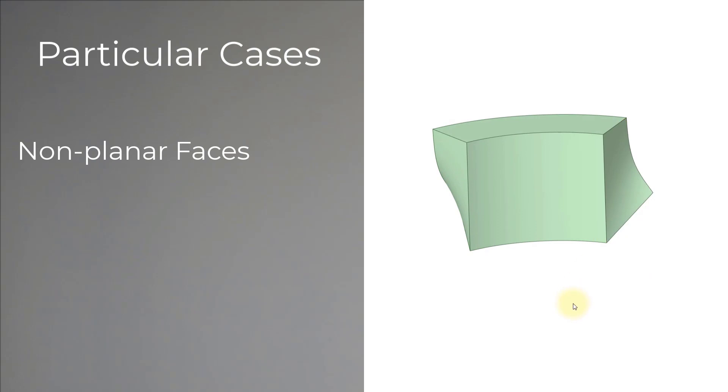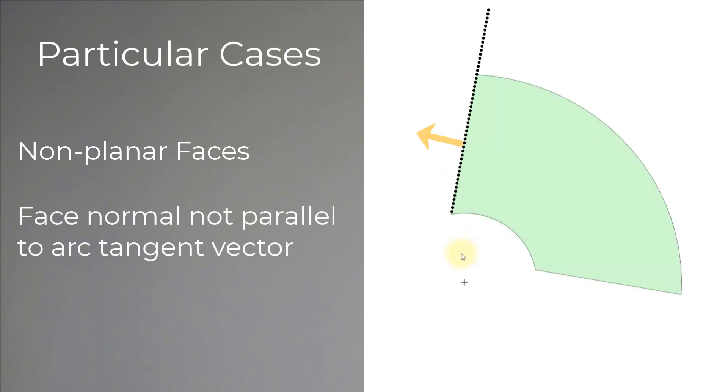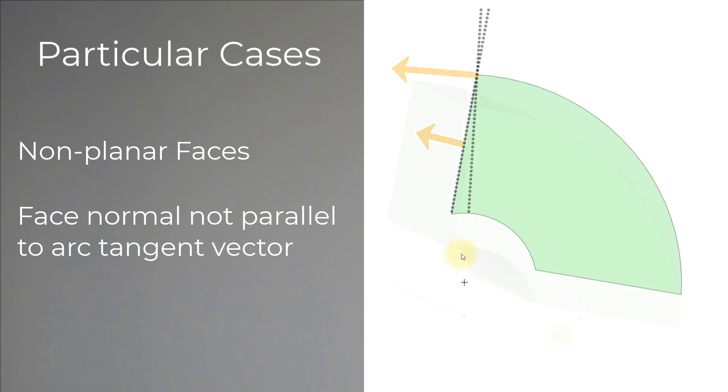when the boundaries are non-planar surfaces. Then, when the normal to the planar faces does not align with the tangent vector of the circular arc.